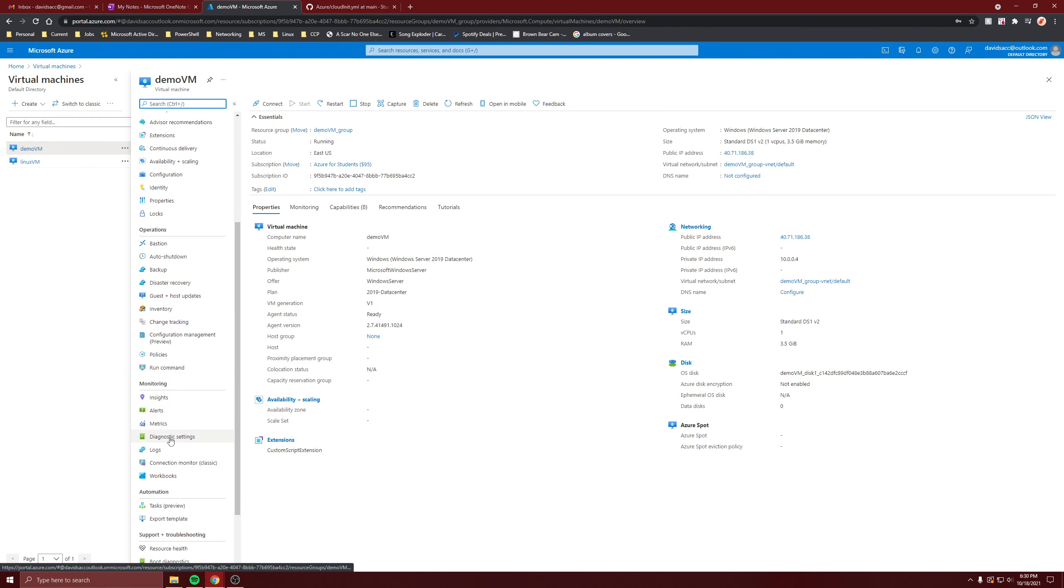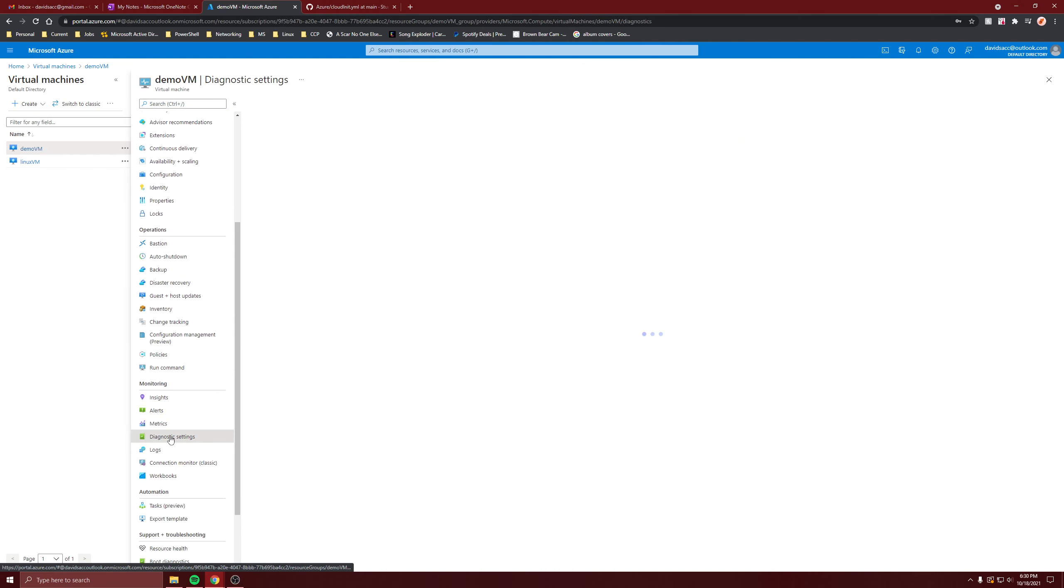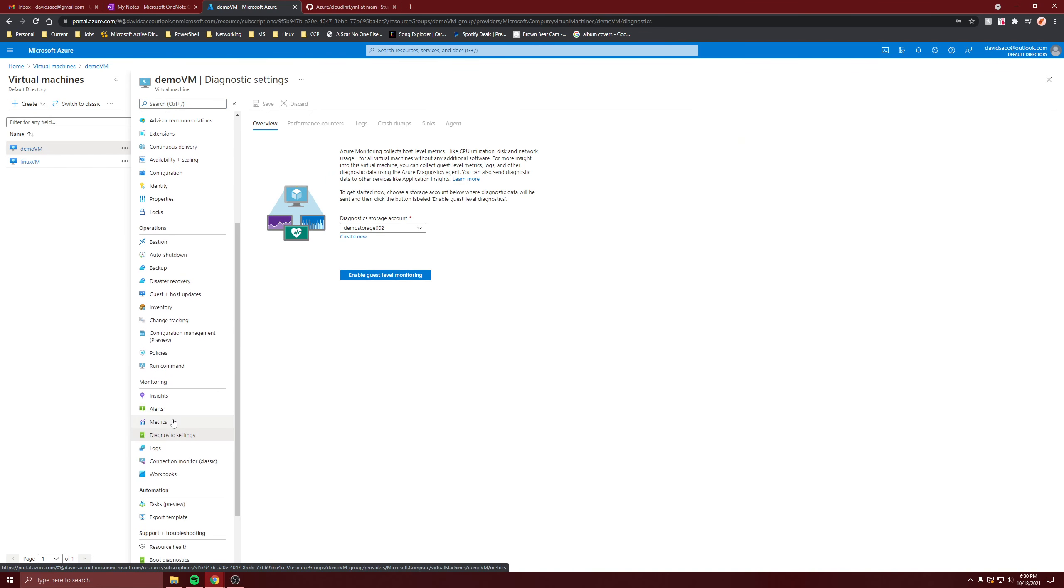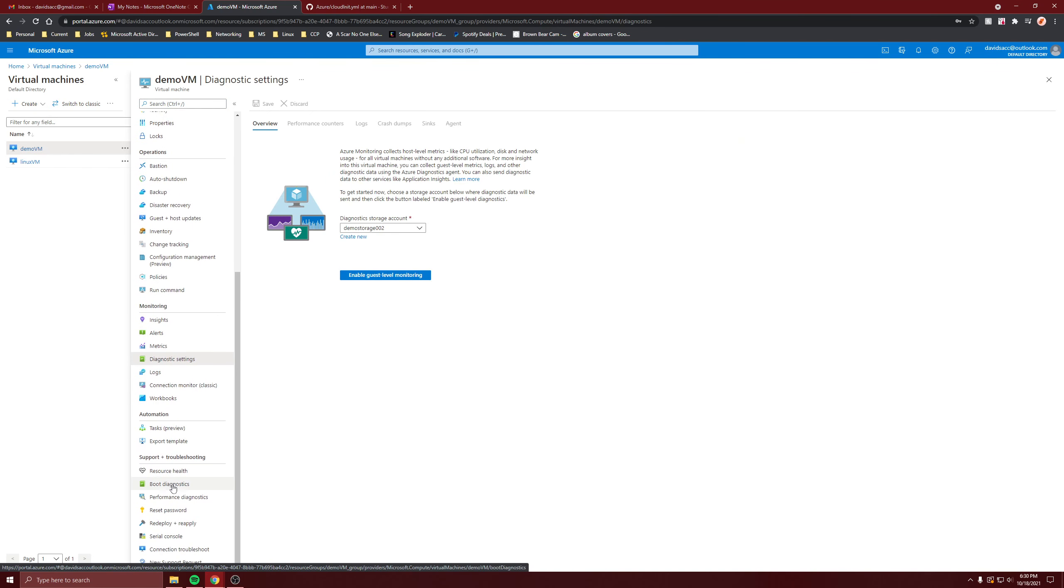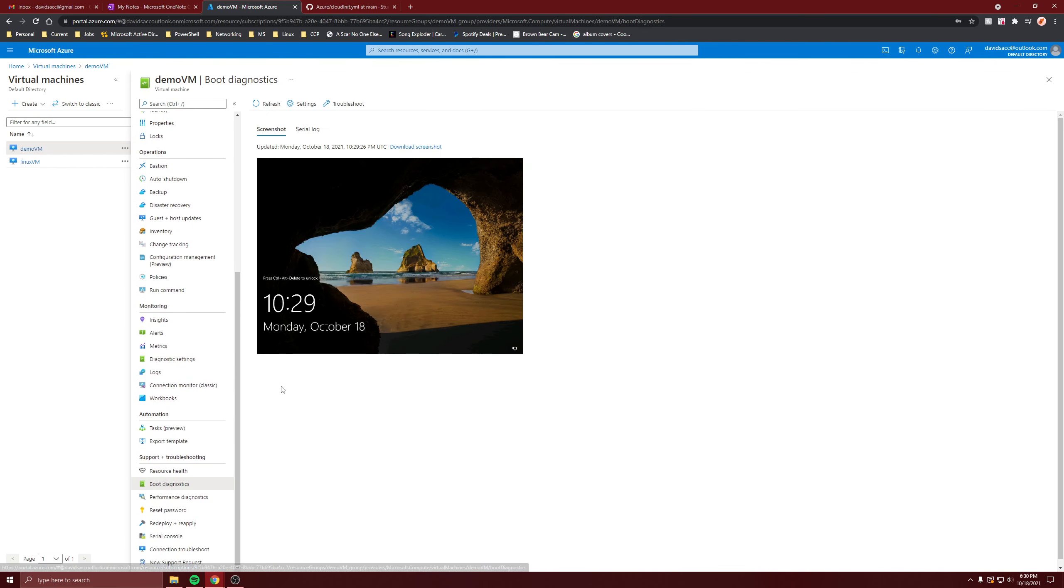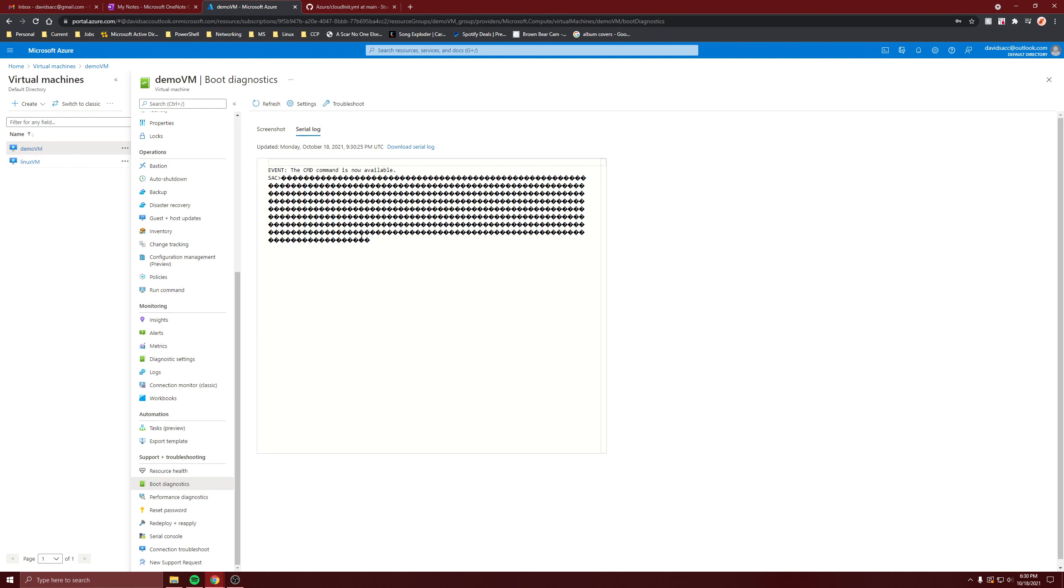So you scroll down, go to Diagnostics Settings, Boot Diagnostics, and it shows you a screenshot of the currently running virtual machine, what it looks like, and the serial log.